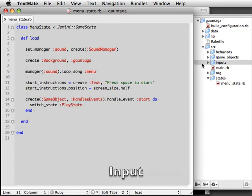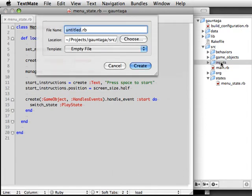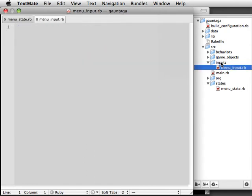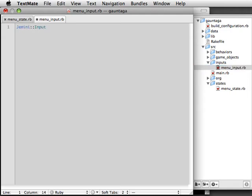What generates that Start event? Well, we're going to take input from the keyboard, and we use an input mapping to map the spacebar to the Start event. So let's create a new MenuInput file within the Inputs directory. And within this file, we're going to use an Input Builder to specify which keys are mapped to which events.